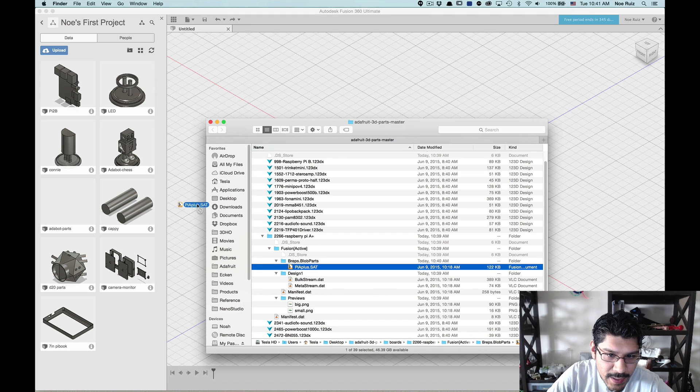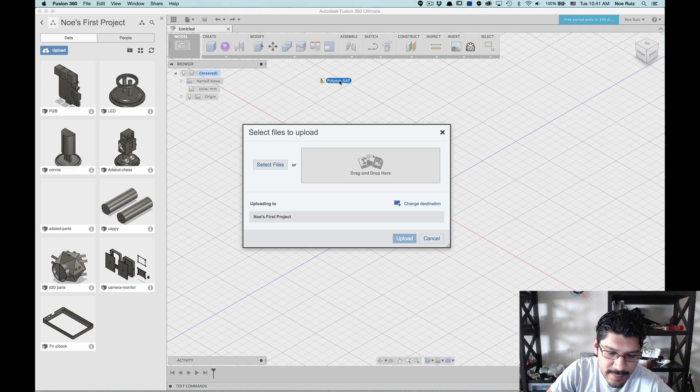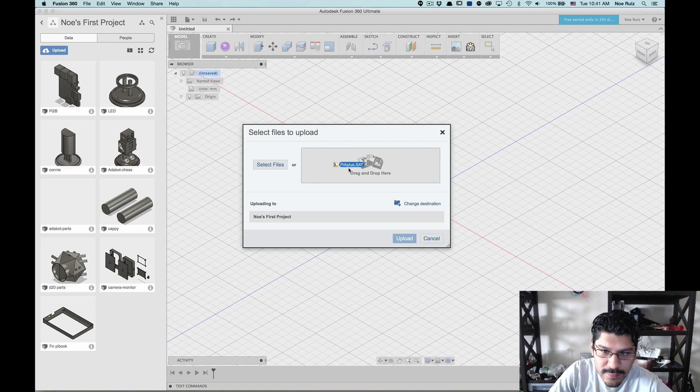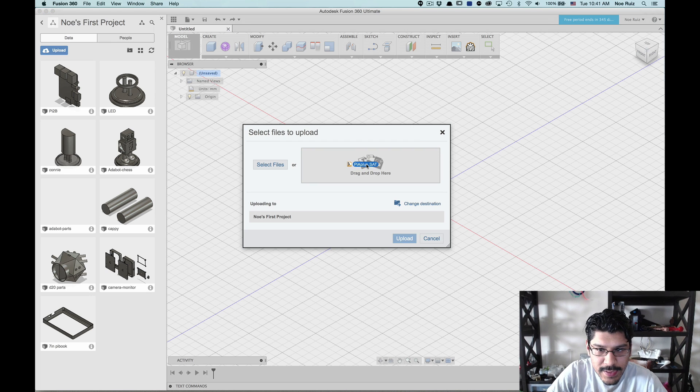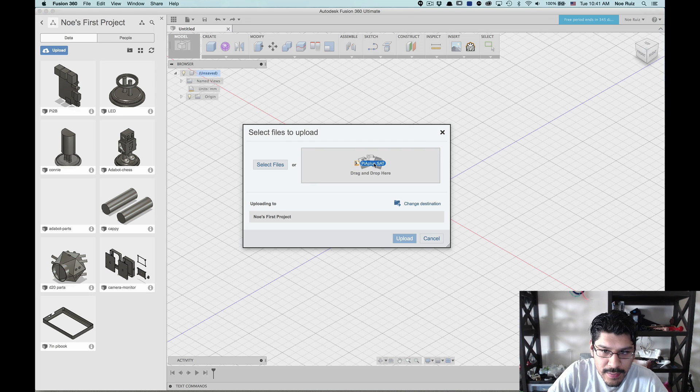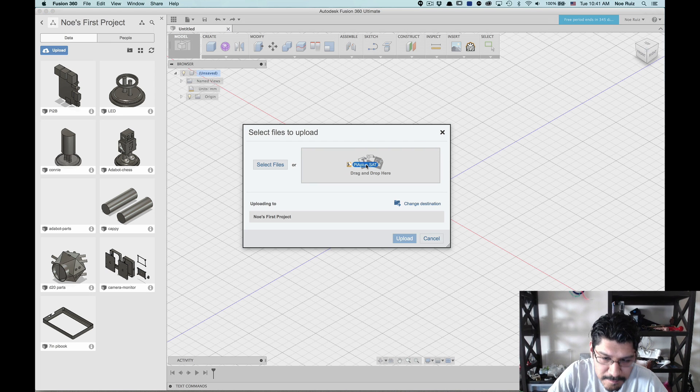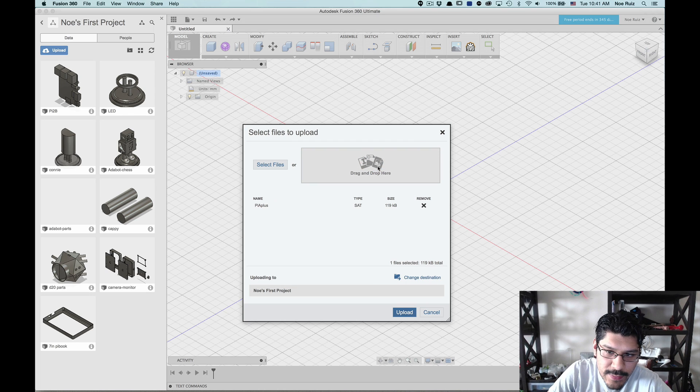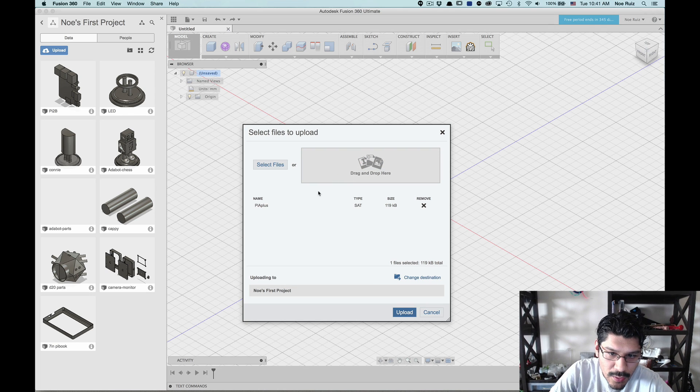So what I'll do is I'll come over here and grab the .sat file that we made and you see how it disappeared. That's a little UI bug, but there it goes. It's showing now. I guess it's not going to show up. So let's just try dragging it there.